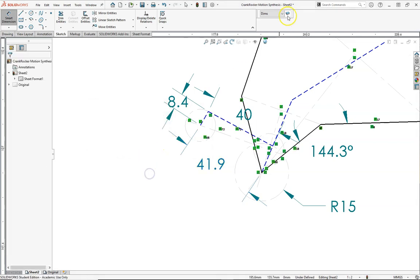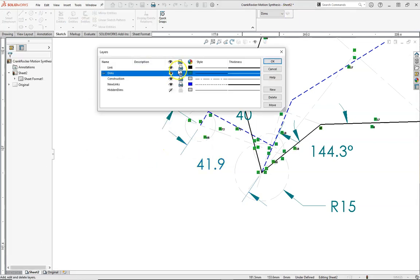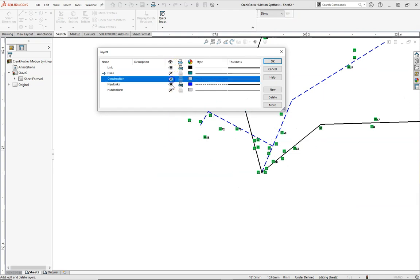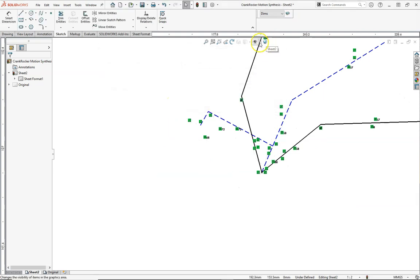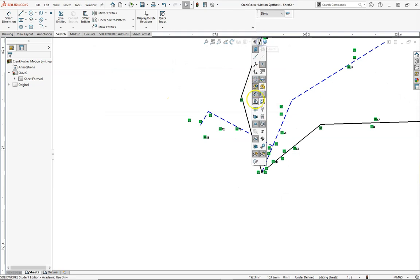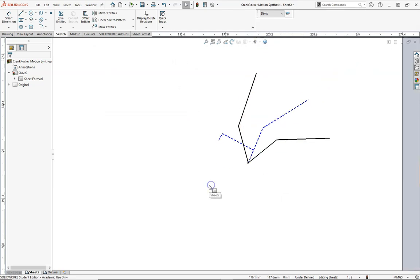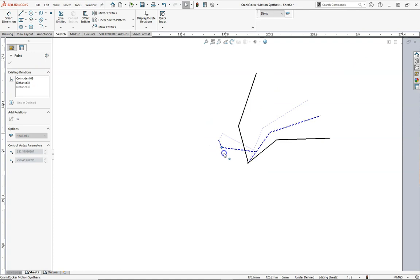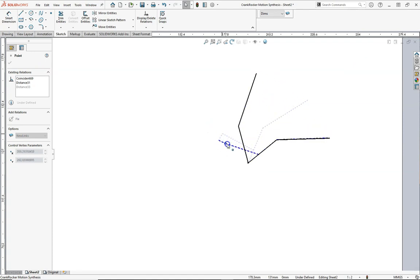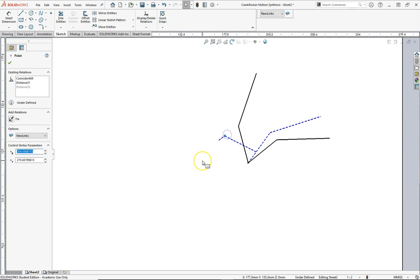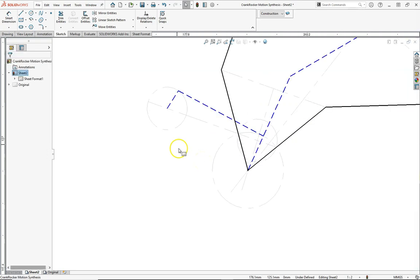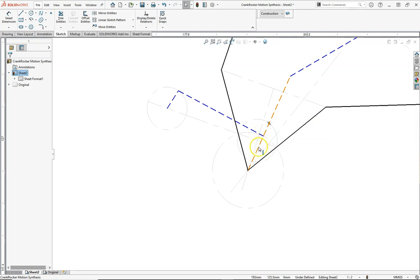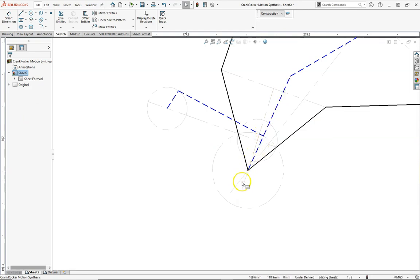Let's go ahead and hide everything except our positions. So we'll keep links, get rid of construction. Let's also get rid of these relations. And now we can see that our crank rocker moves in the positions that we had intended. As mentioned, our coupler rocker pin can be anywhere along this line, but even can be on the opposite side of our pin, our pivot.